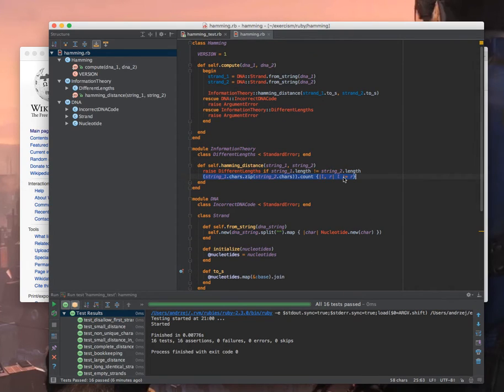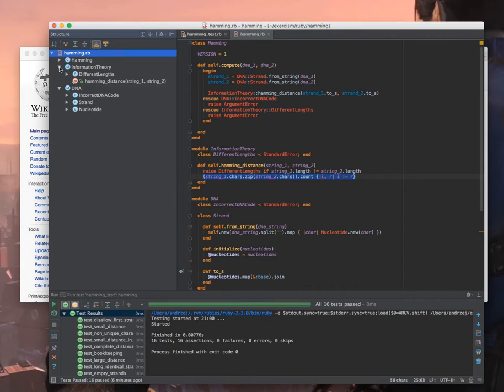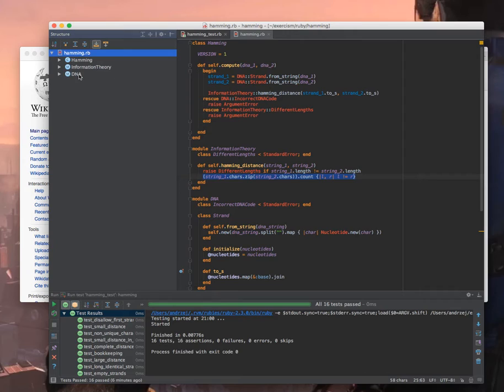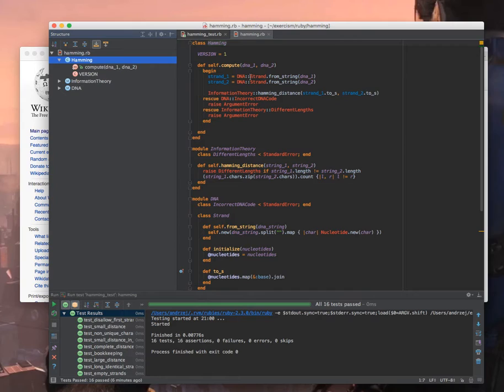It's still a very small example, it's all very artificial here, but at least it's possible here to explain the idea of different modules and different bounded contexts. So just to summarize we have the DNA bounded context with information theory bounded context. They could be used from whatever other place but they are used from this hamming.compute method.